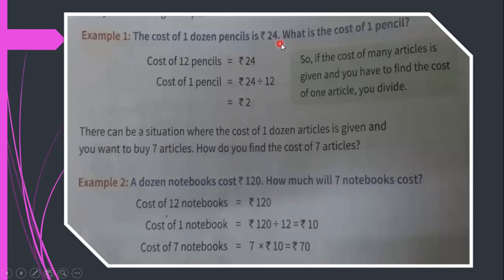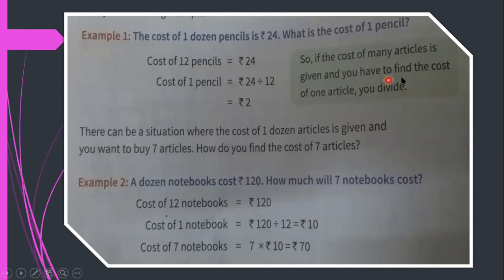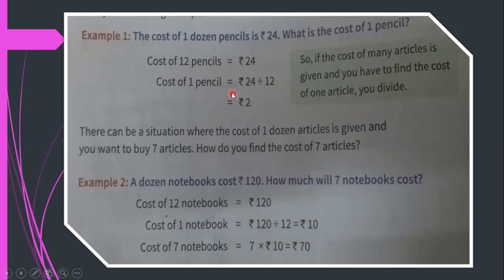The cost of one dozen pencils is 24 rupees — what is the cost of one pencil? Cost of 12 pencils = 24 rupees. Cost of one pencil = 24 ÷ 12 = 2 rupees. If you need to find the cost of 7 pencils, multiply: 2 × 7 = 14 rupees.